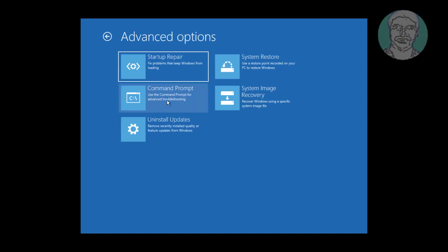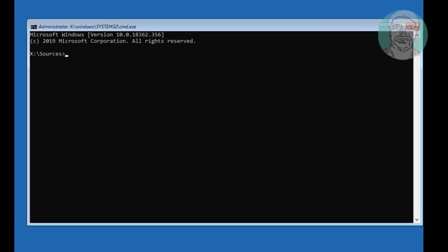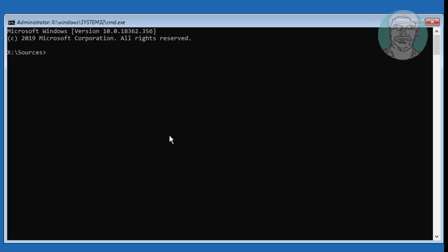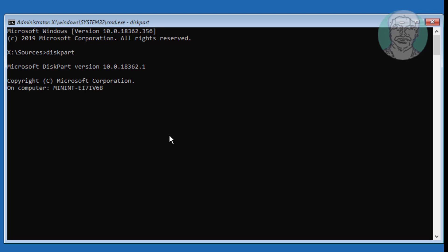Click troubleshoot, click command prompt. Type diskpart, then type list disk.